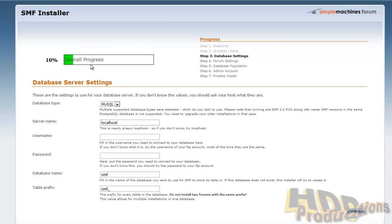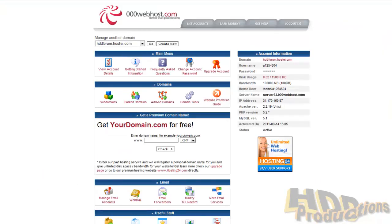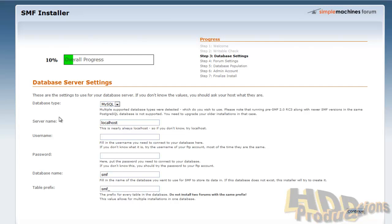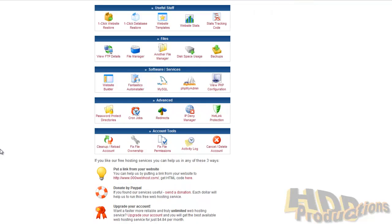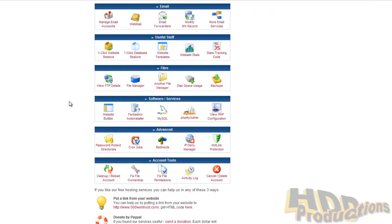Step three is the database settings. Here we will manually set up a database. I was having problems with it automatically creating it, so we will actually manually create a database.